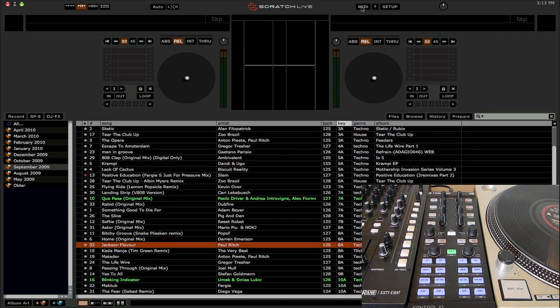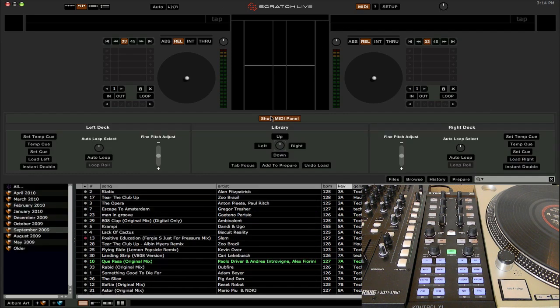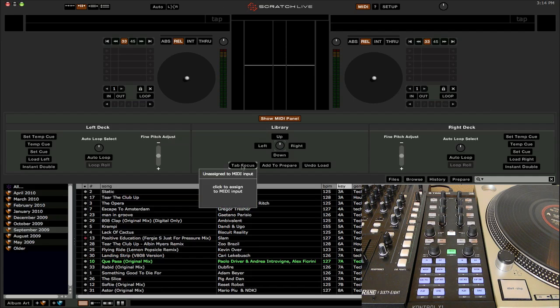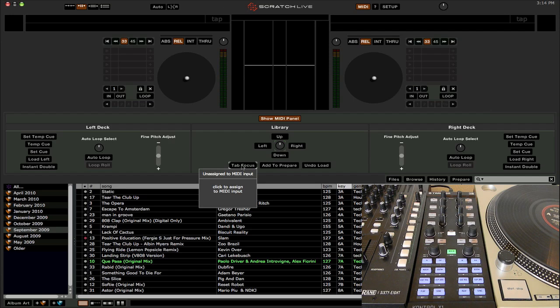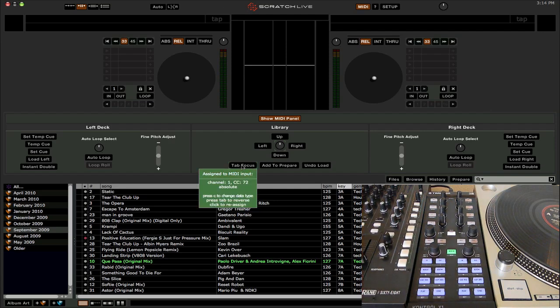So how do we get over to scroll through the crates? Well, we need to re-enter MIDI learn mode again, and then click on the Show MIDI panel, and you're going to want to assign this tab focus button right here to a button on your MIDI controller. That is how you switch between the crate area and the track listing area. So let's click it, and I'm just going to press this button right here on my MIDI controller, and it'll turn green, signifying that it's assigned.